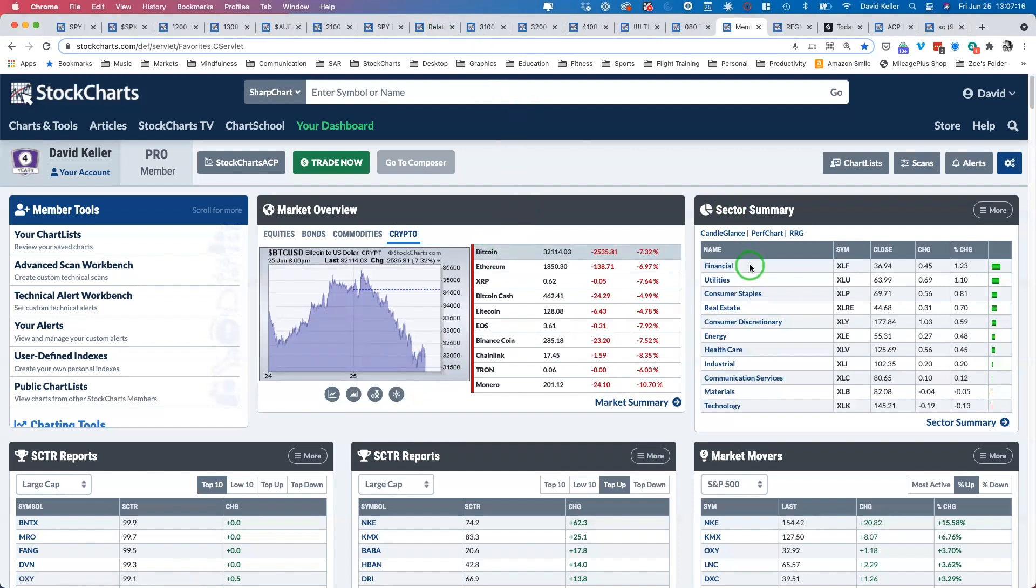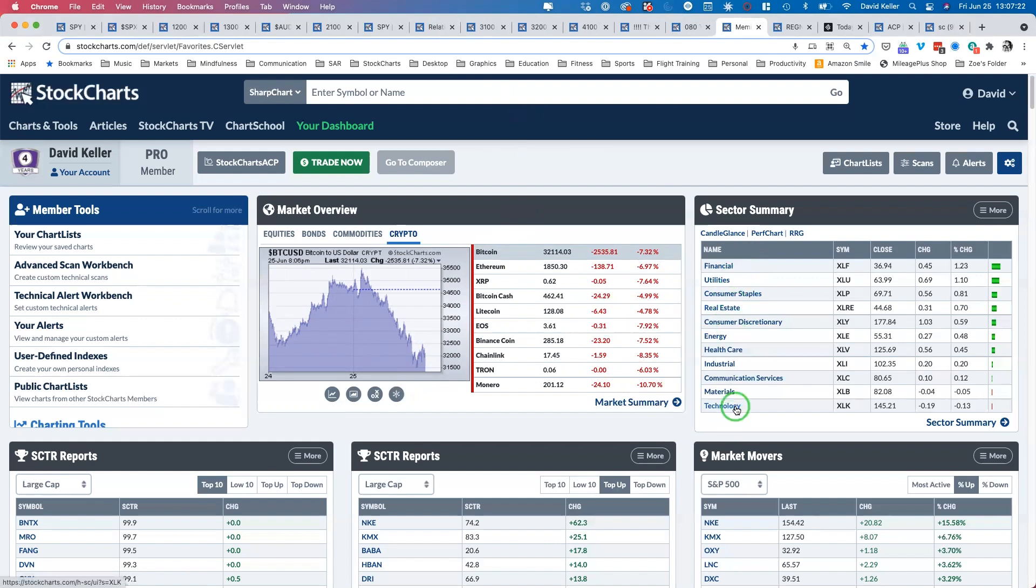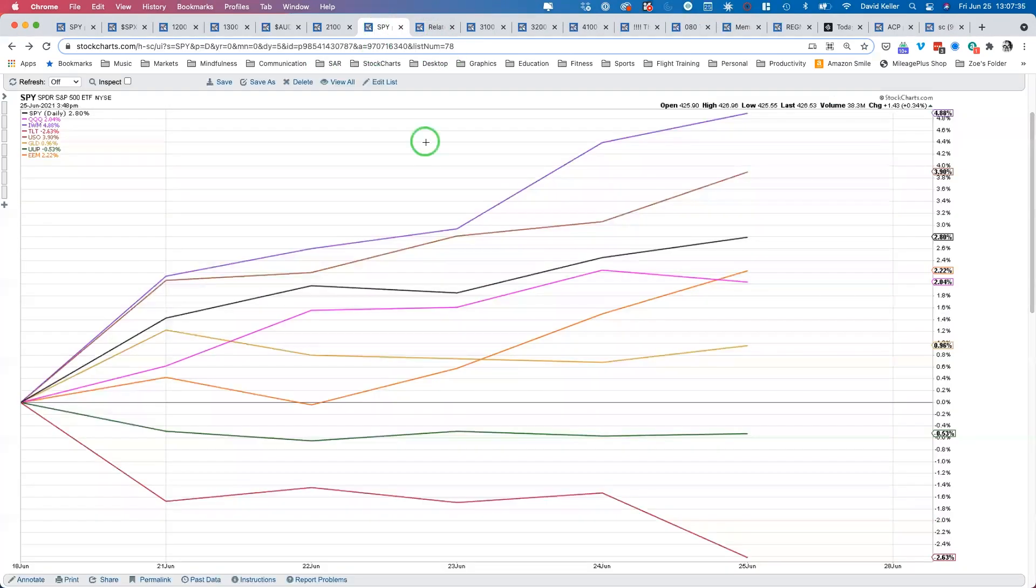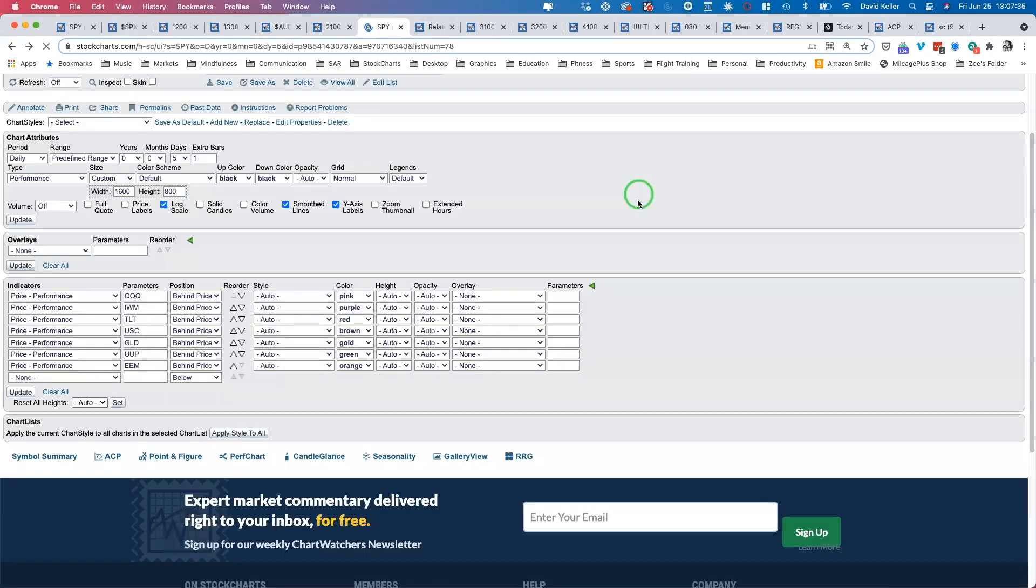Looking at sectors, it was financials, then a lot of defensive leadership like utilities, consumer staples, and real estate. That is a very different look at the top of the list than we've seen in a while. At the bottom, you have some of the growth sectors that have done the best recently: technology and communication services are two of the bottom three sectors.